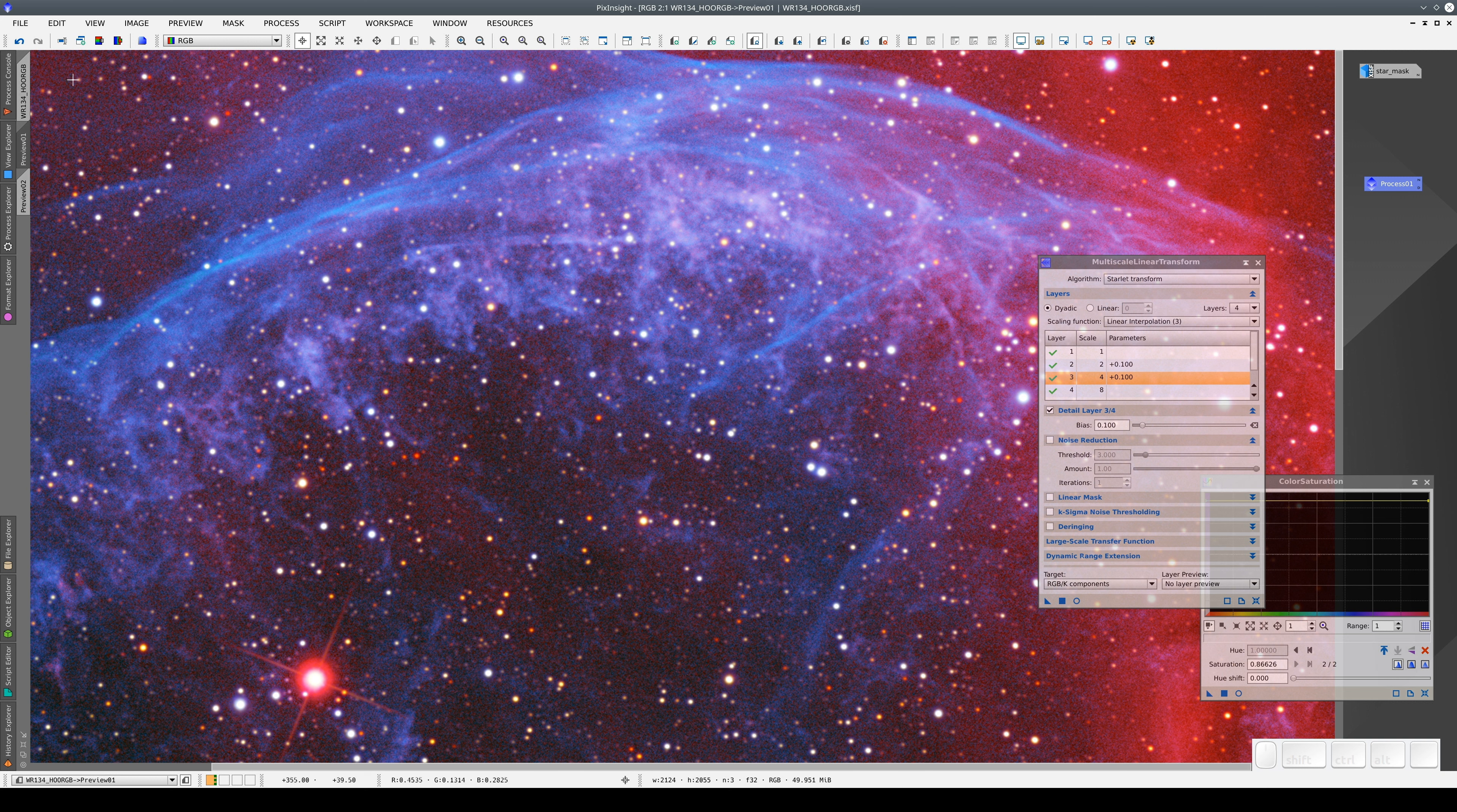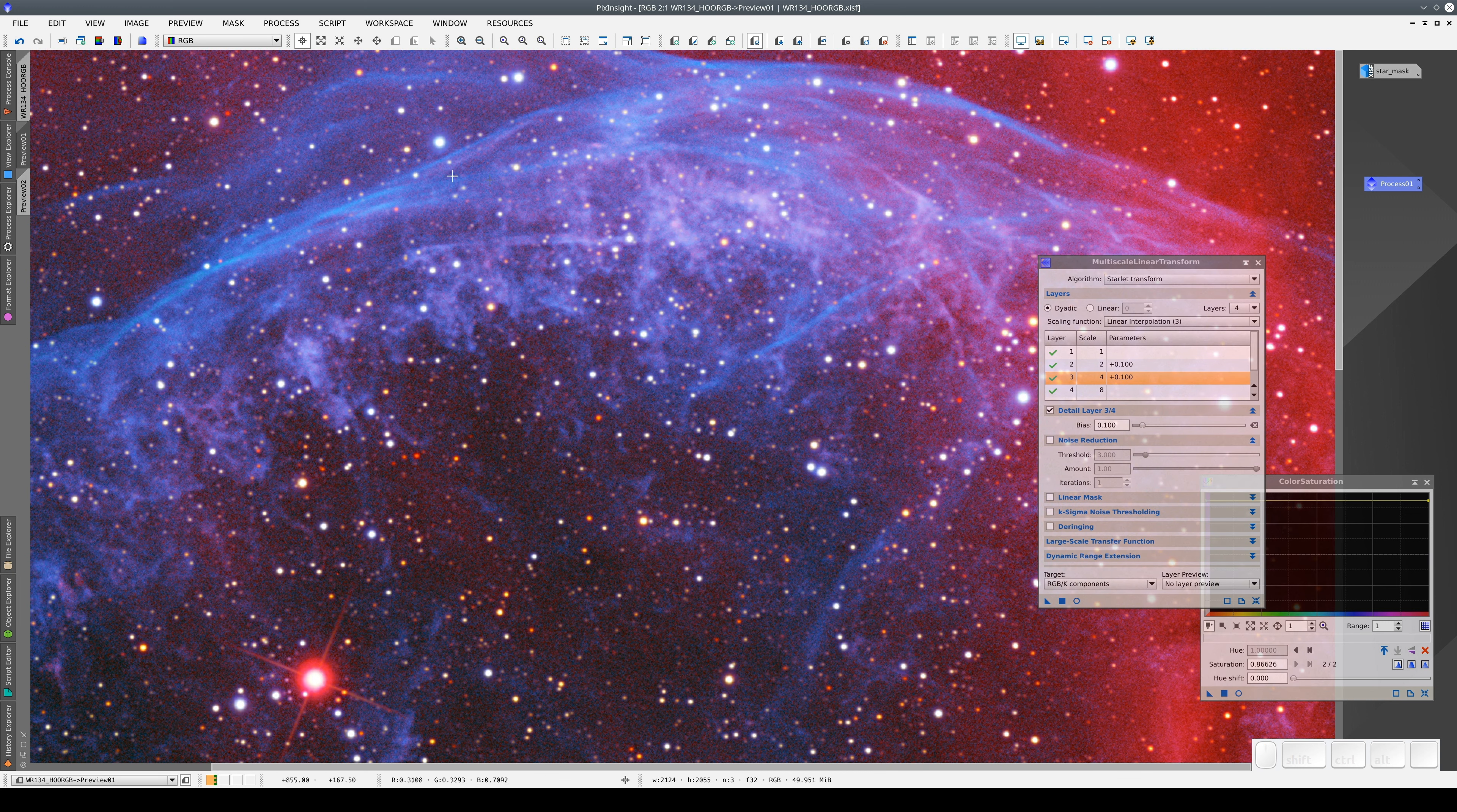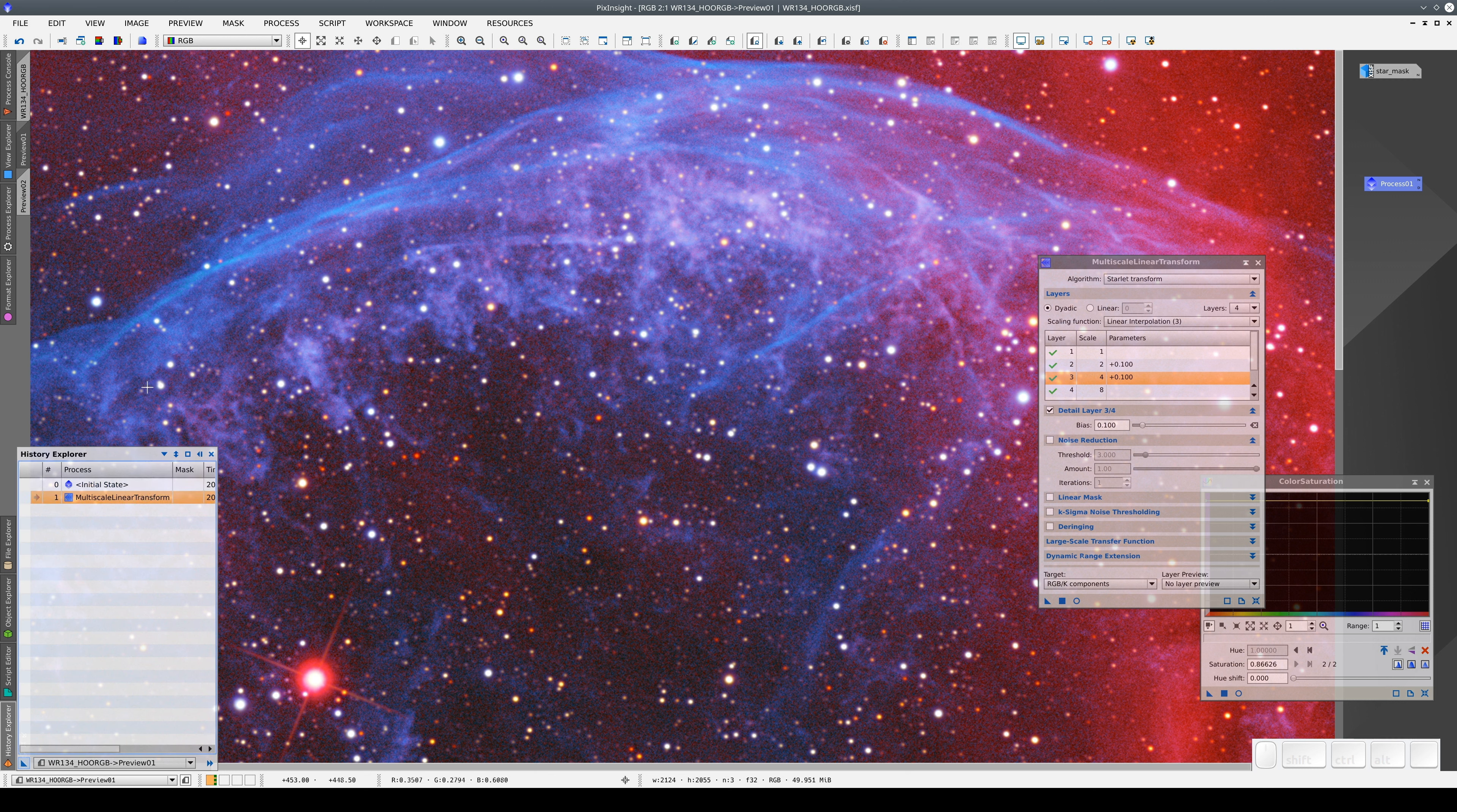At this point, this image has the two steps from the main view, plus a third step, the sharpening with MLT. We can also apply this to this other preview.